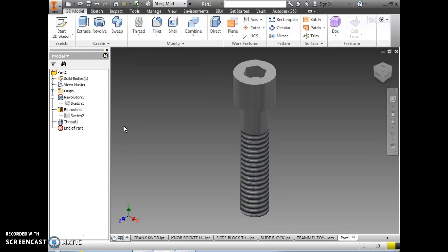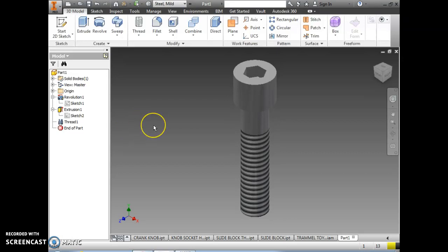We've now completed the screw for the base socket head cap screw part file. Save this in your trammel toy folder as base socket head cap screw. This concludes all of your screw part files for the trammel toy drawing.